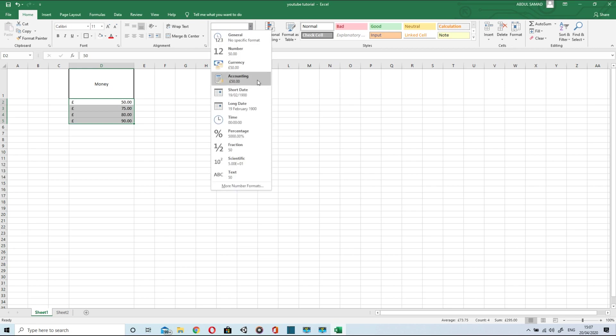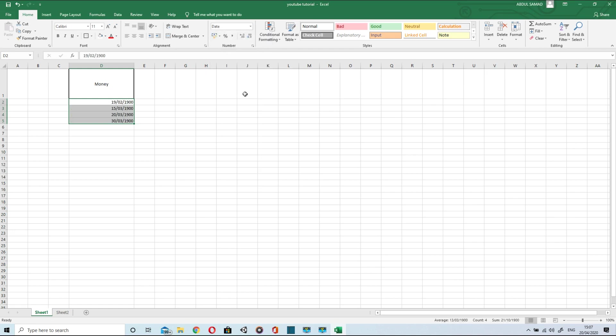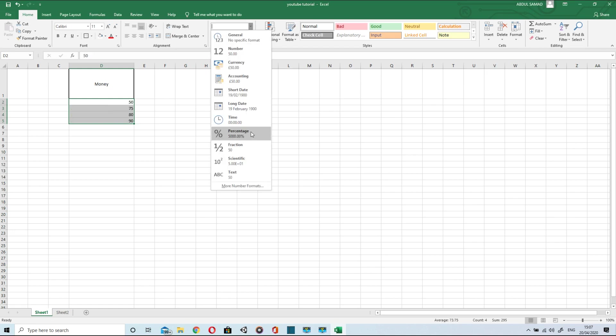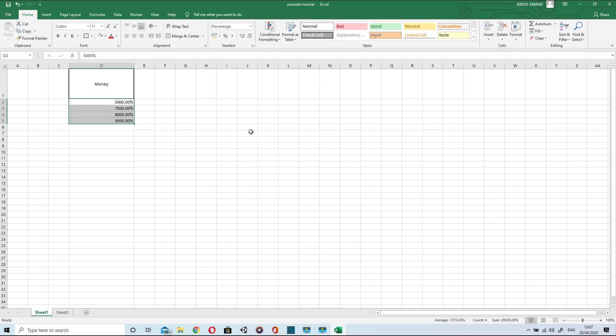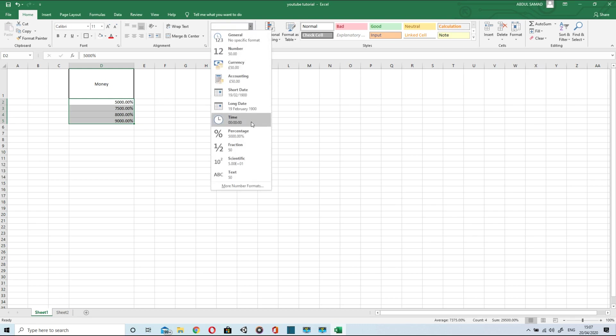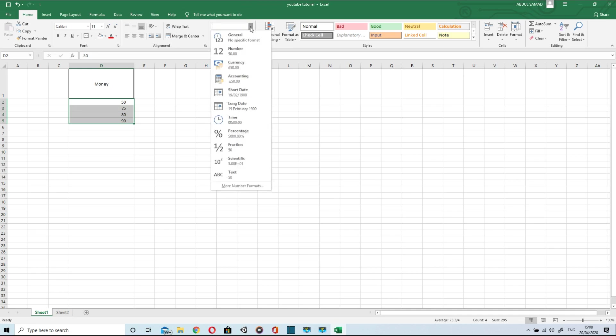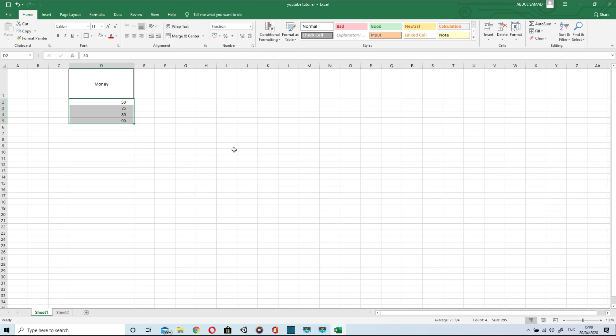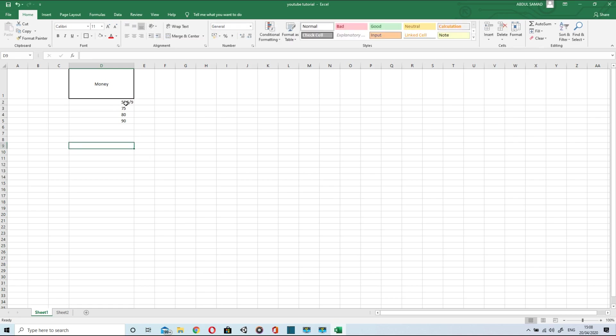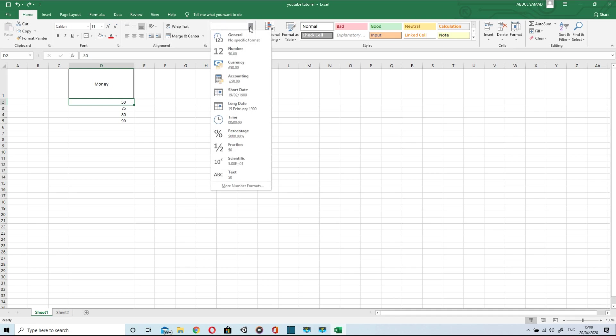You can also format it into accounting style. Then short date, long date. When you click on percentage, it automatically multiplies 100 with the figure and assigns a percentage symbol next to it. You can change it into fraction. Suppose I enter some decimal value next to 50, it will automatically convert into fraction. So you can use any type of numbering or formatting easily.